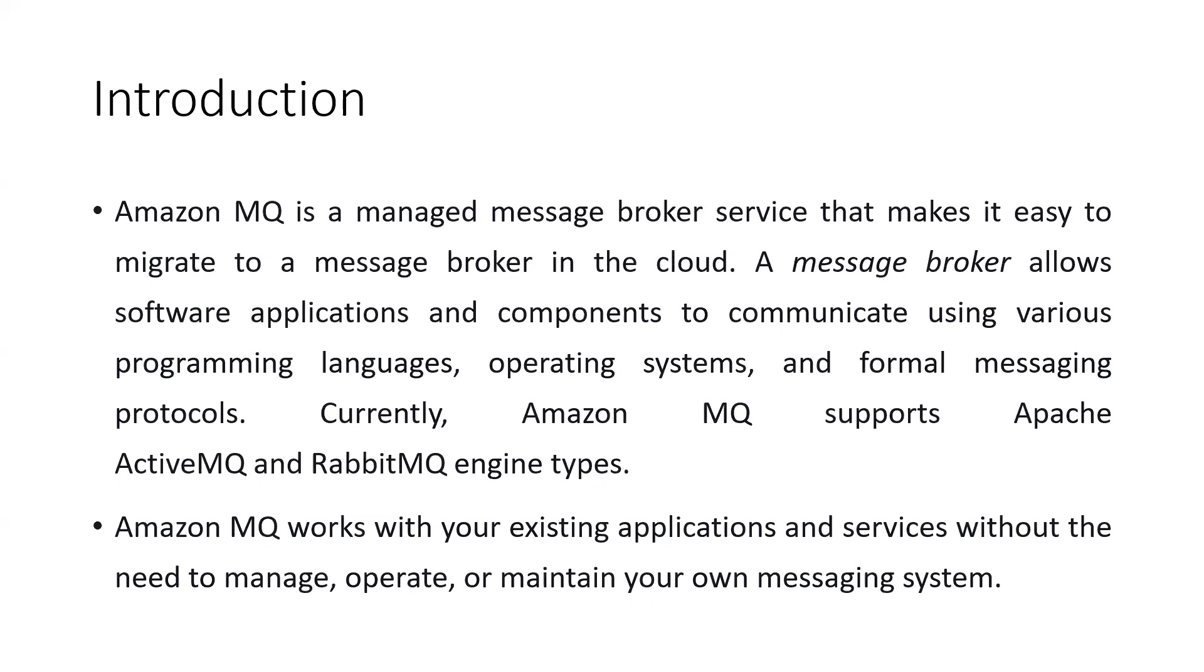Amazon MQ is a managed message broker service that helps you easily migrate your existing service to a message broker in the cloud.